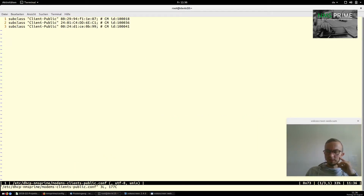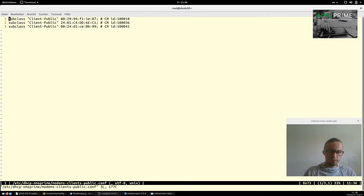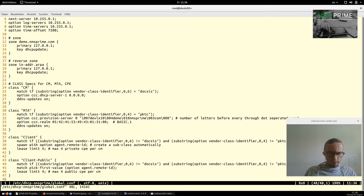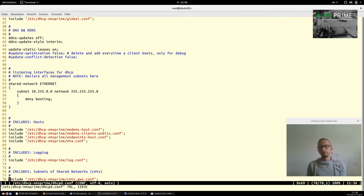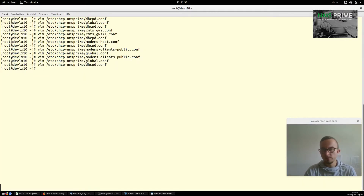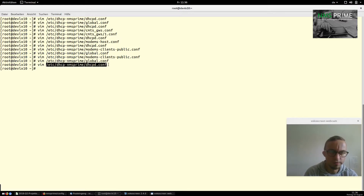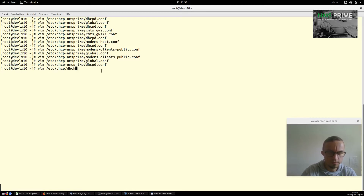Inside this file we store the cable modem MAC addresses — the remote agent IDs — for CPEs that should be public clients. Of course, these files are also automatically written by NMS Prime. That covers most of the magic I wanted to explain in this video. You can now dive in more easily after watching, and perhaps a quick note about how we automatically load our custom config file instead of the default one.